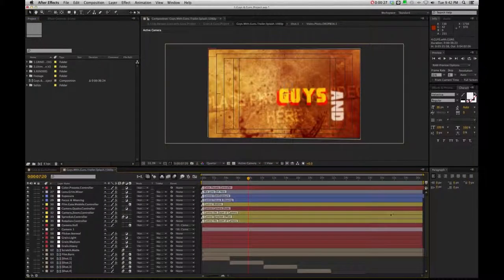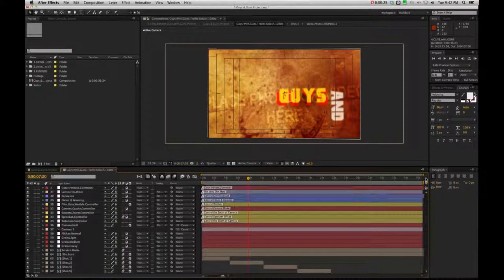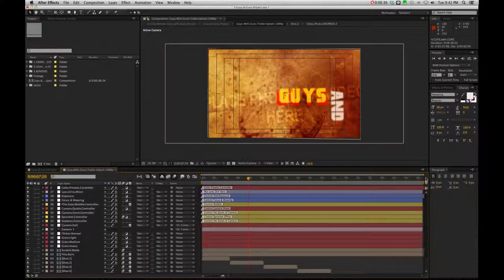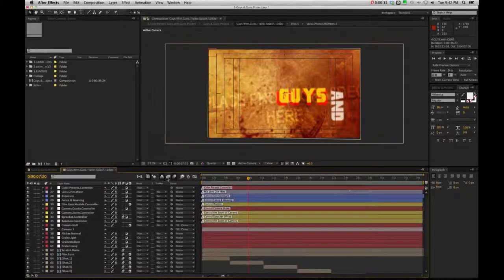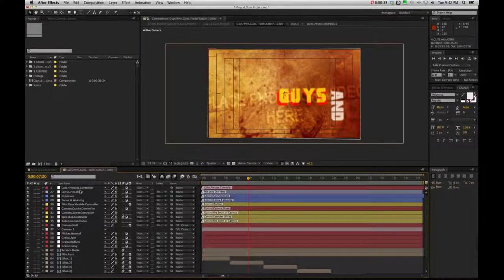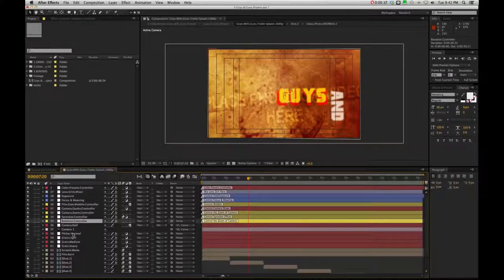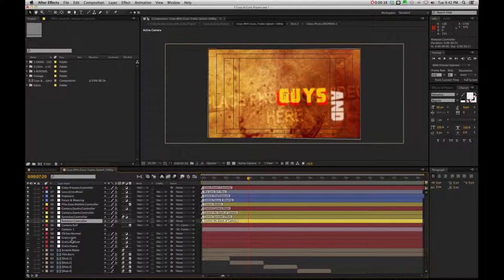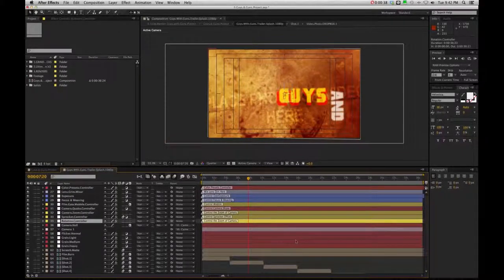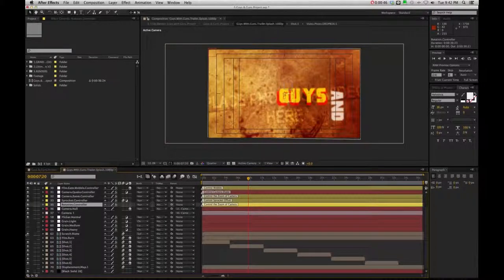it's going to take you into the main project timeline, where you'll have all your color presets, all your film controls, and then of course, your grains and your flickers, and then your scratch mat.